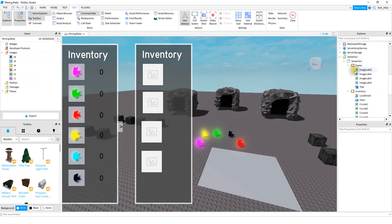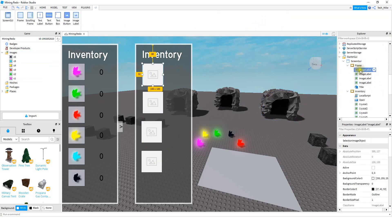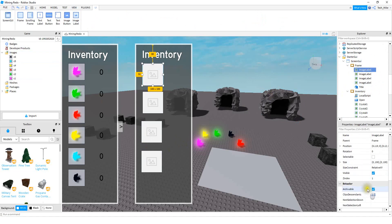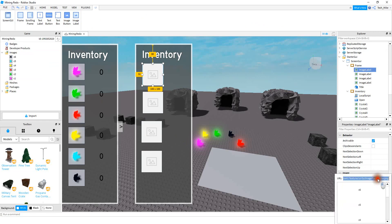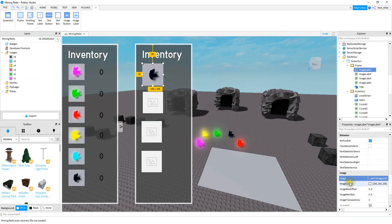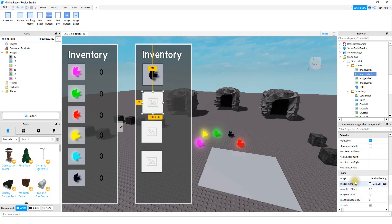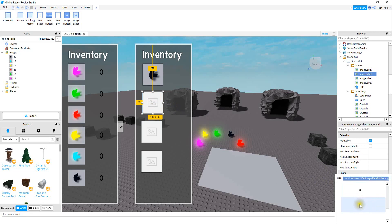To do that, go back to the Screen GUI and the image label. Once you click on the image label, go down to the section where it says Image and click on that part to insert whatever image you want. If this section is not working, it's probably because you don't have your game published — so make sure before you do this part that you publish your game. After you publish it, come back to this part and it should be working. For the other ones, just go down to Image, click on it, and insert the image.